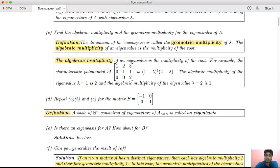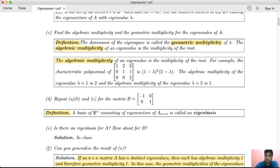The geometric multiplicity of eigenvalue 1 corresponds to the dimension of its eigenspace. As you can see, algebraic multiplicity is greater than or equal to geometric multiplicity. For eigenvalue 2, the algebraic multiplicity is 1 and geometric multiplicity is also 1.